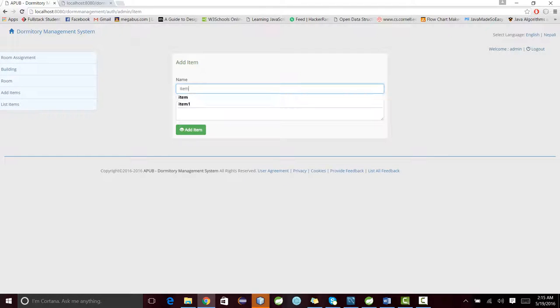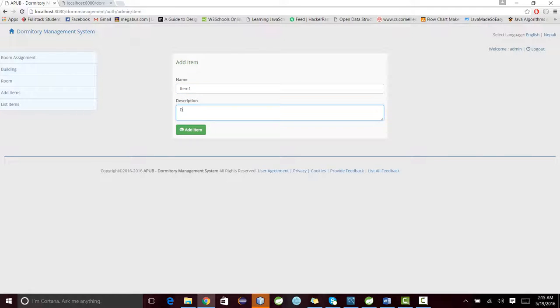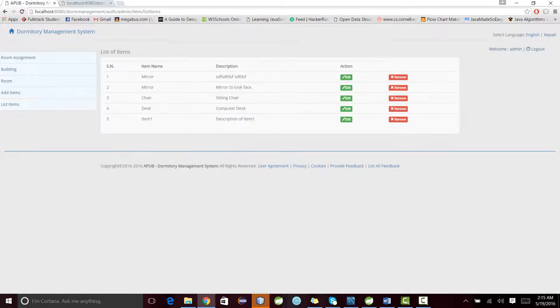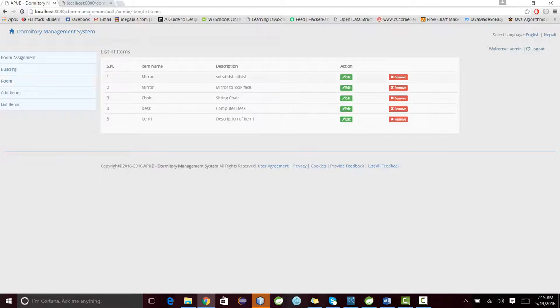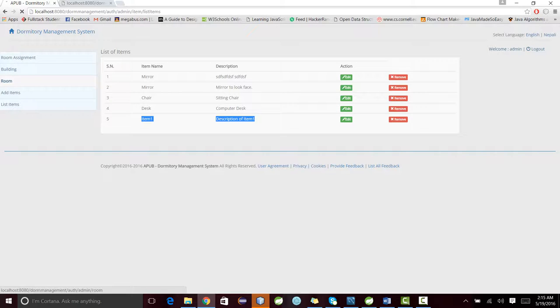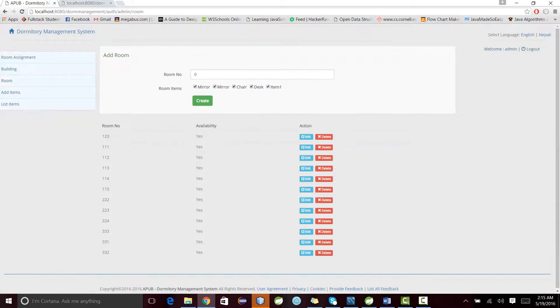First, I can add items to the room. Let me add one item: item one. This is the description of item one. This is added. Now let's go to list item. This will show me the list of items. This is the newly added item. You can edit and remove the item.